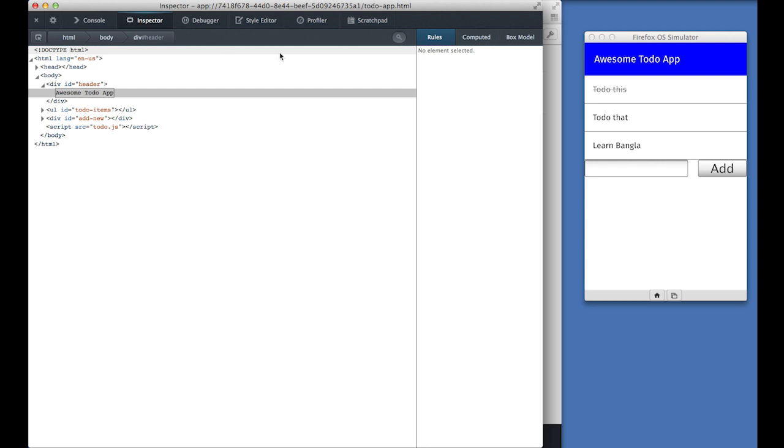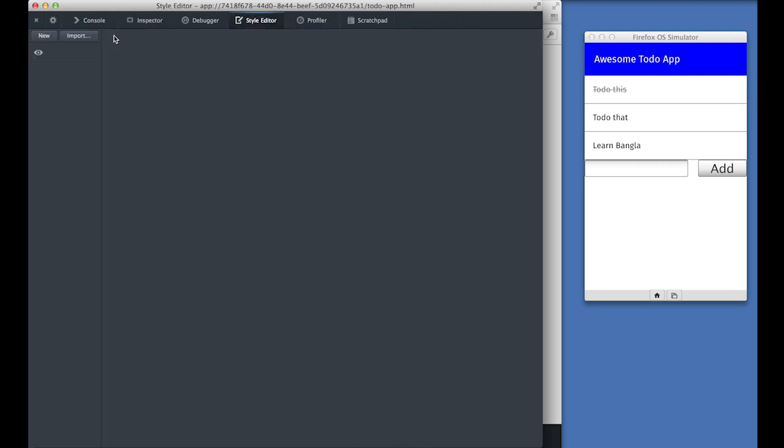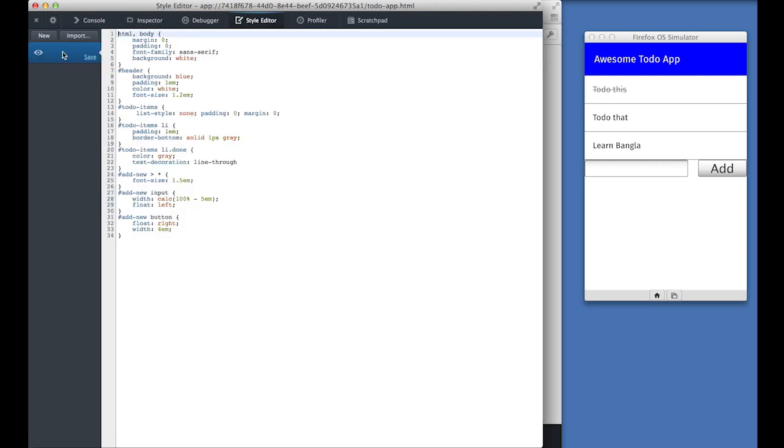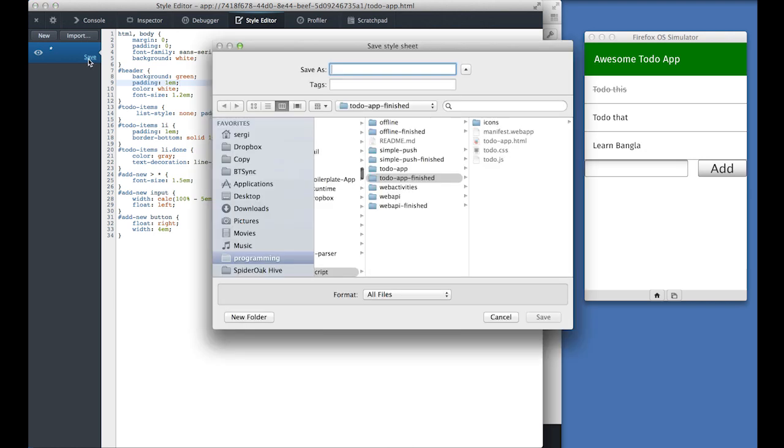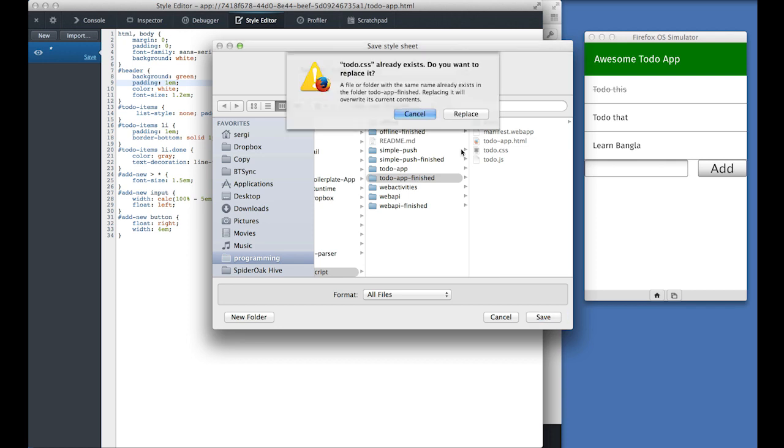You can also use this to change the styling of the app. We can change the background color of the header from blue to green and it will change without a saving. So now to persist this change, we click save and we can overwrite todo.css. And this way the header will still be green after we reload our application or when we submit it to the marketplace.